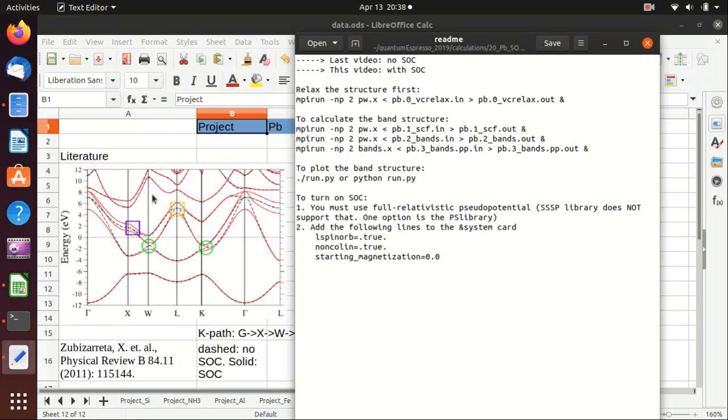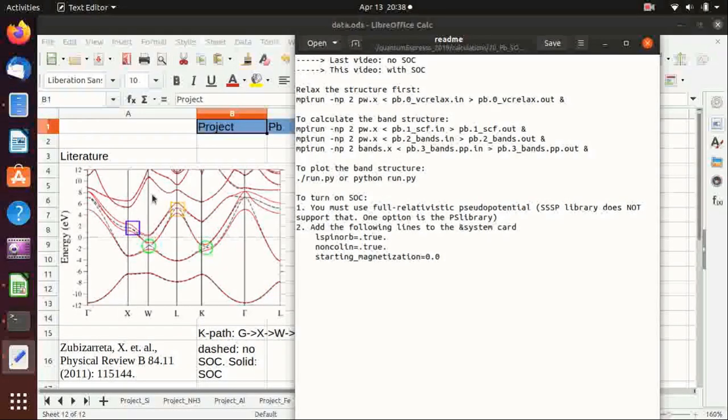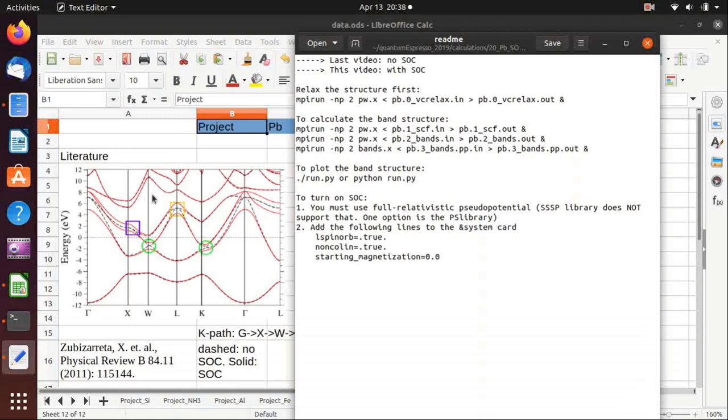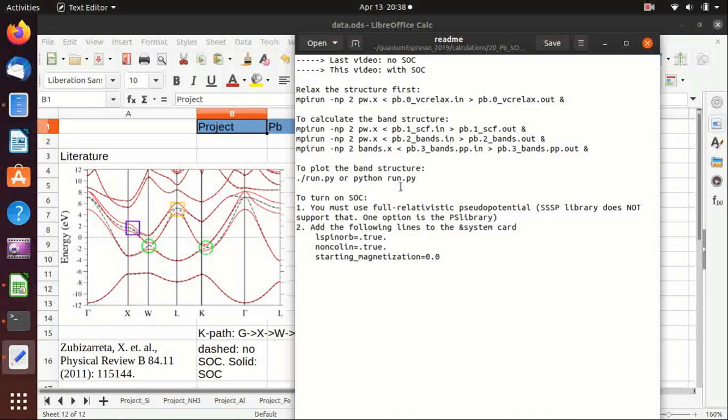In the last video we have done the band structure calculation without spin-orbit coupling and in this video we will turn on spin-orbit coupling and see what is the difference.